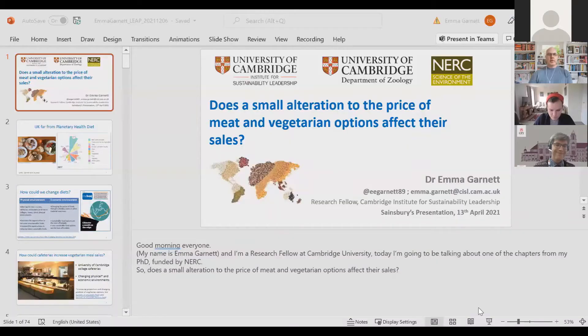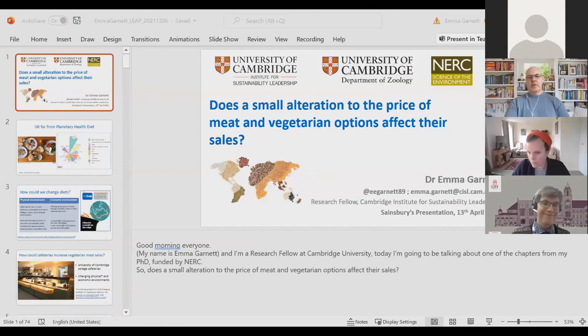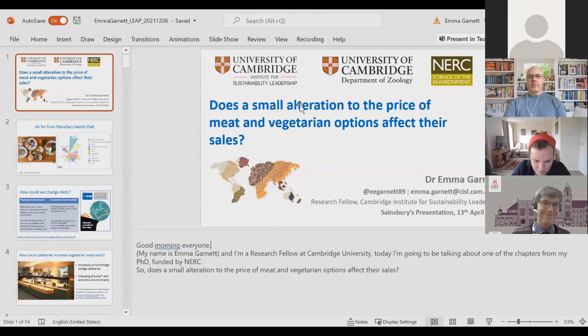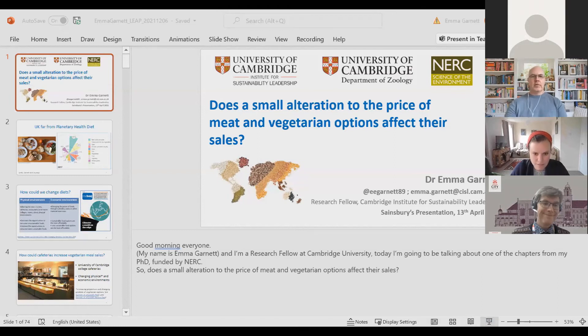We'll move on to our third talk. We have Dr. Emma Garnett, the Prince of Wales Junior Research Fellow at the Cambridge Institute for Sustainability Leadership. Emma is going to look at a different perspective altogether, looking at the role of pricing incentives and disincentives around meat and meat-free options. Go ahead, Emma.